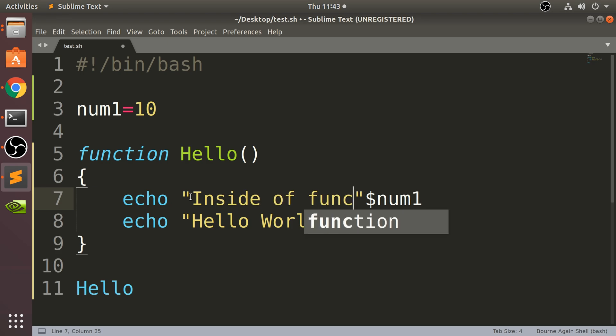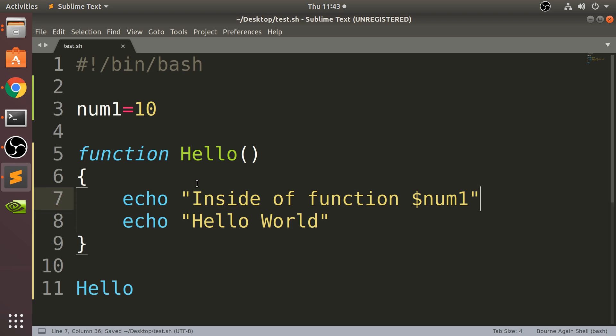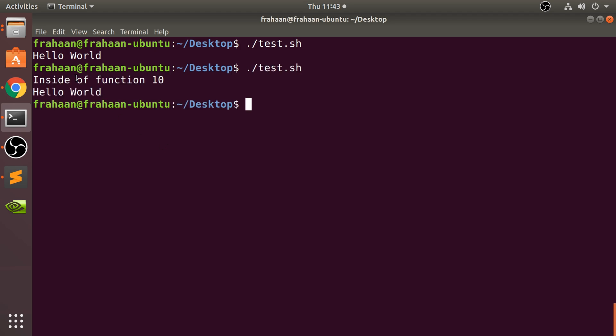And now what I'm gonna do is call the function and run that. It says 'inside the function 10', that's fine, so that runs.